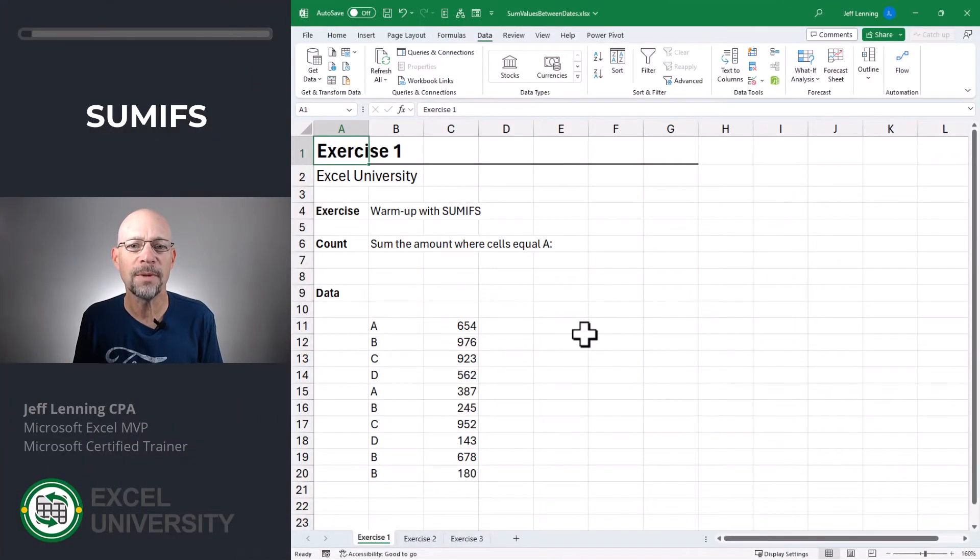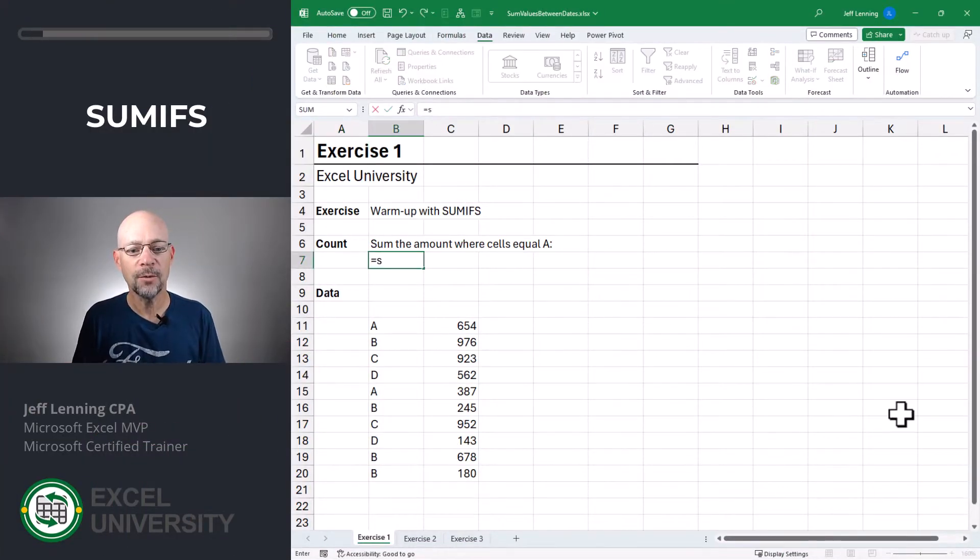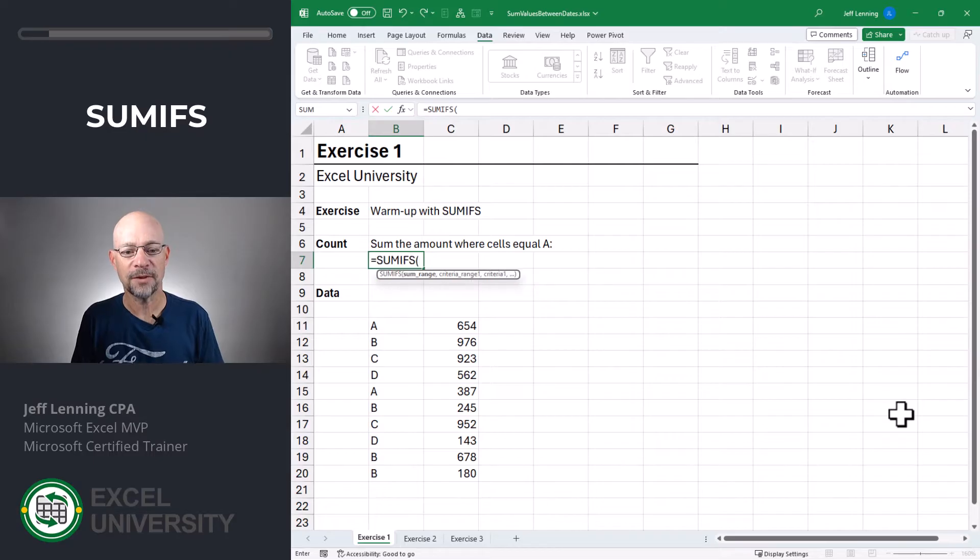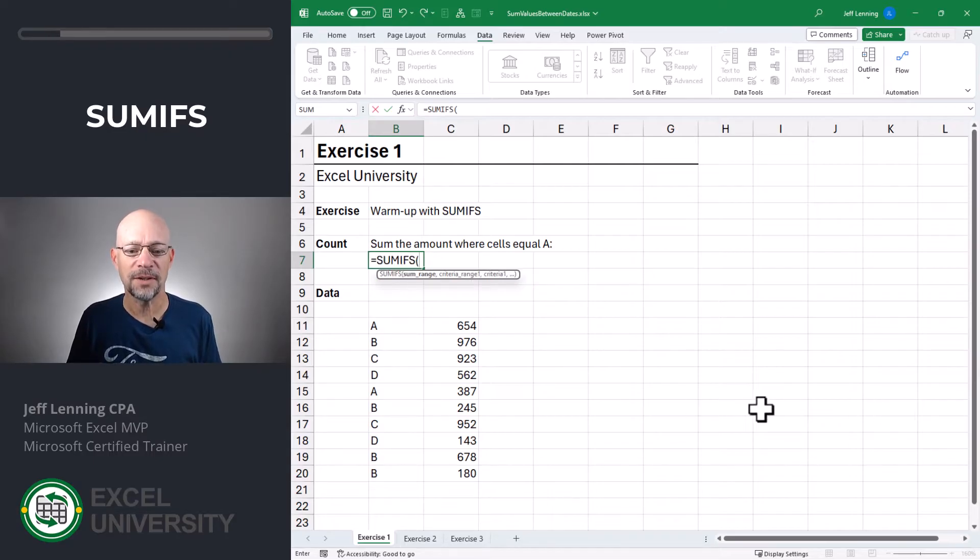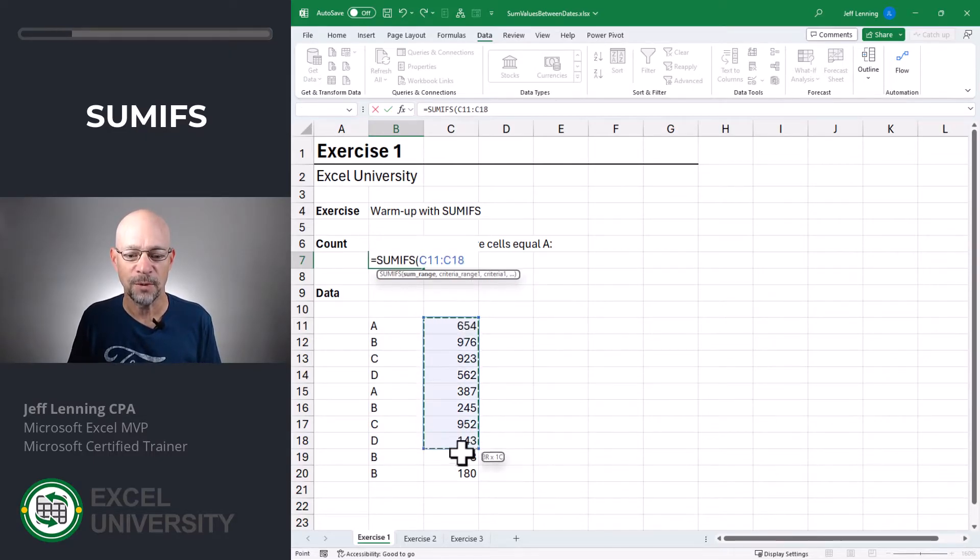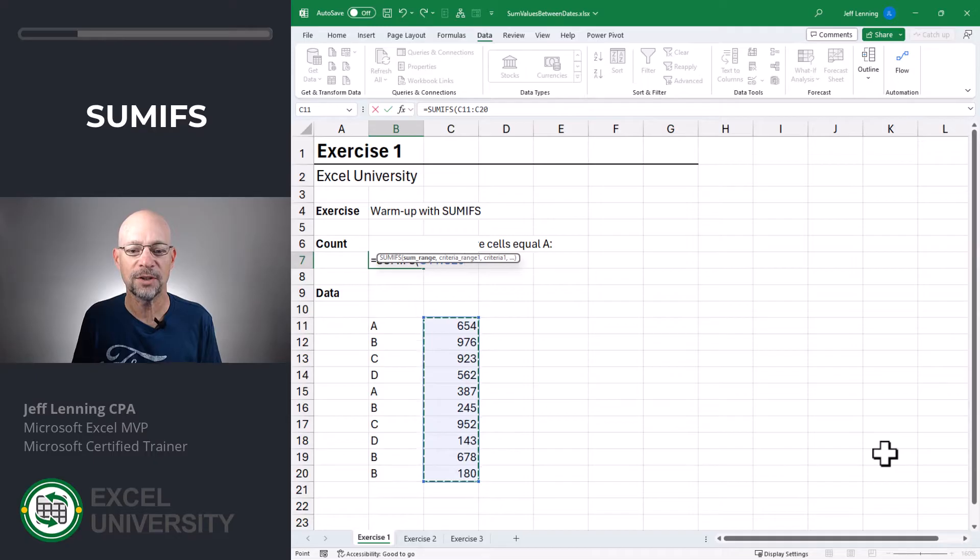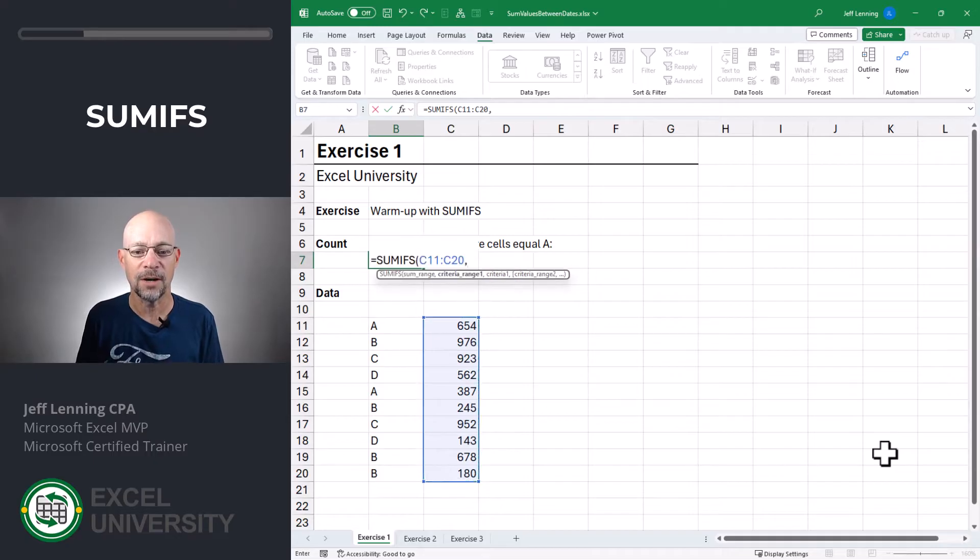Exercise one. In this first exercise, we're going to get warmed up with the SUMIFS function. Equals SUMIFS. The first argument is the sum range. That's the column of numbers we want to add, which is right here, comma.